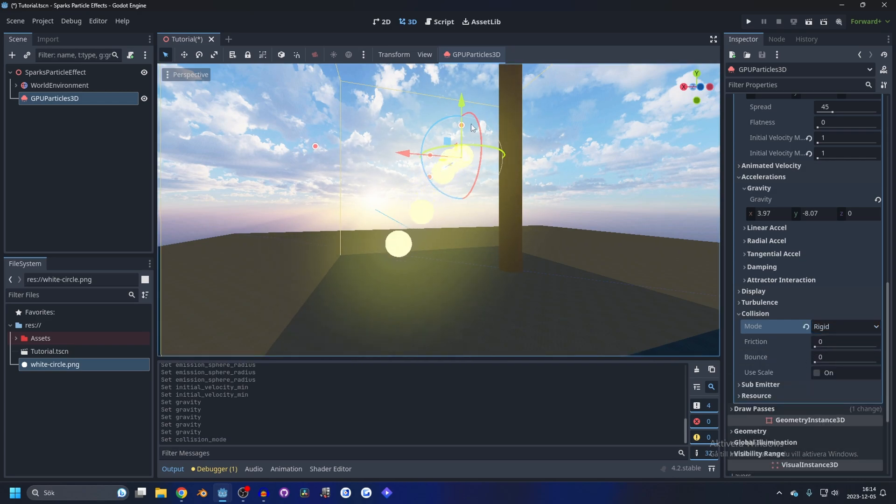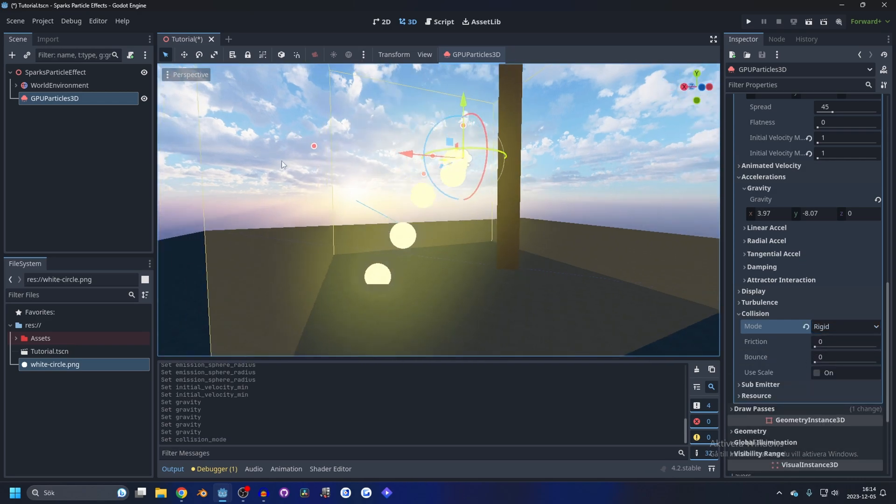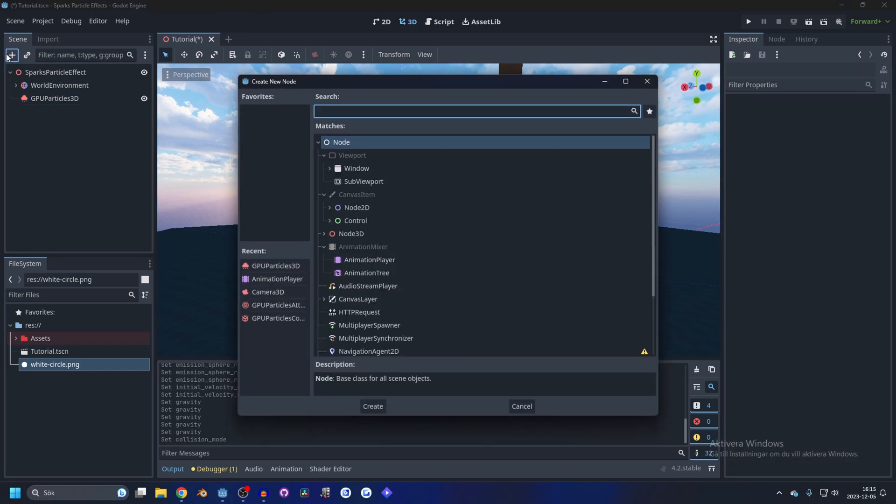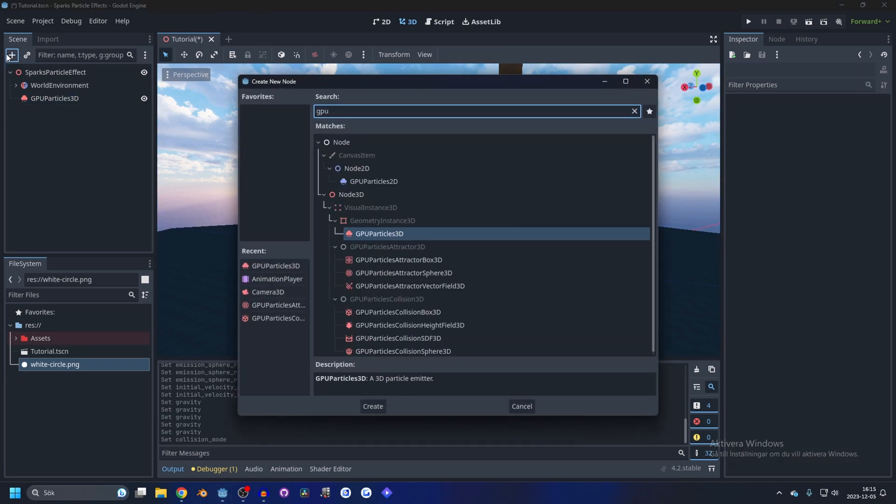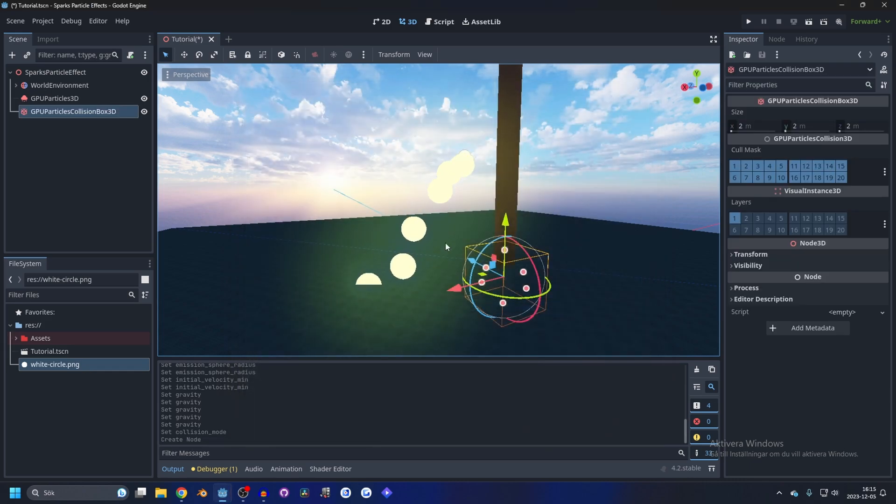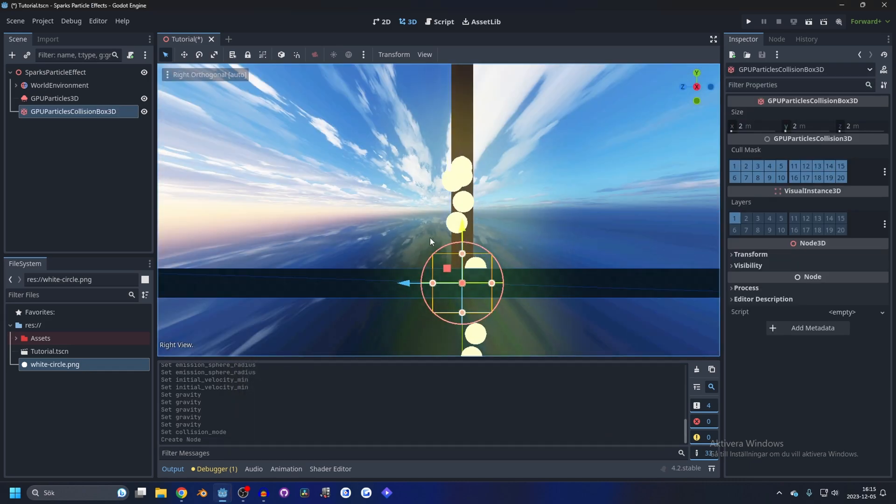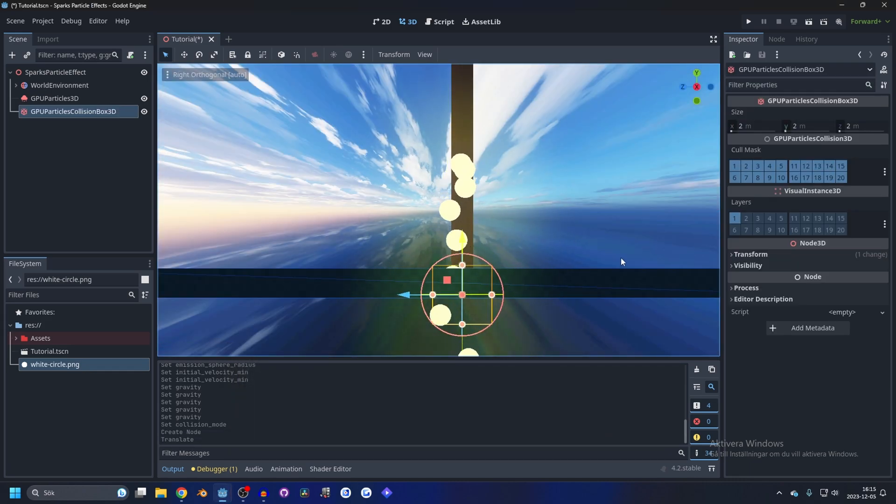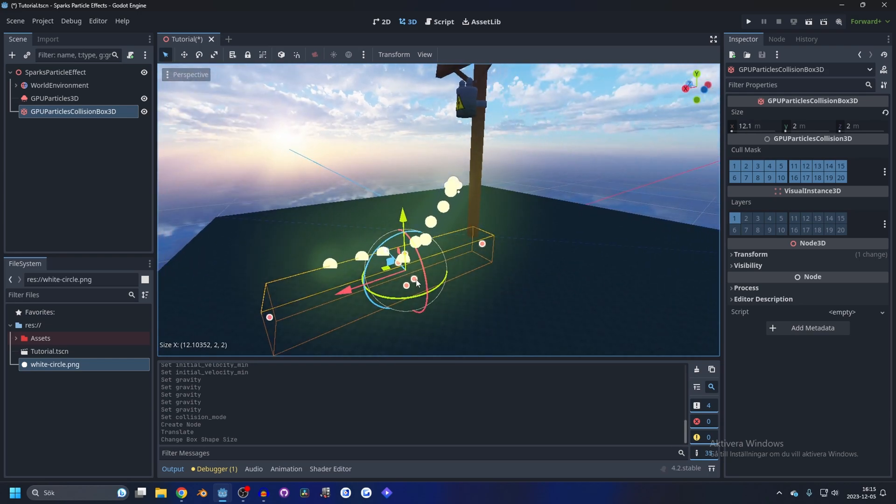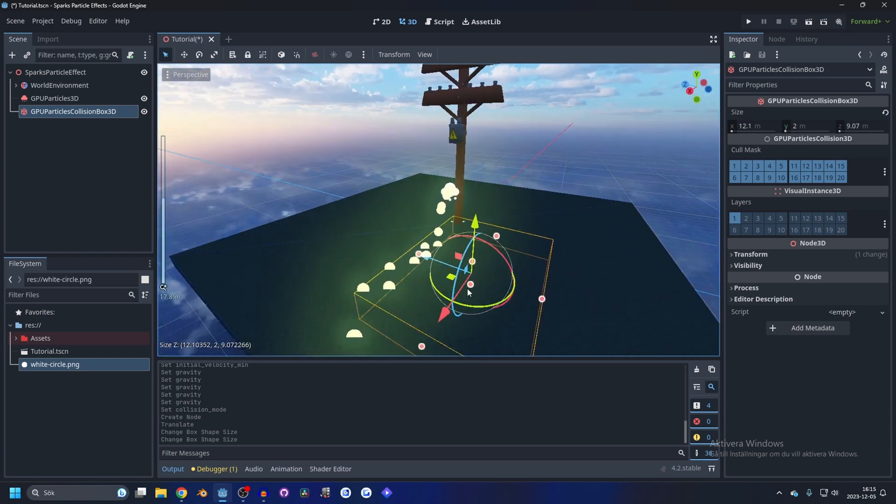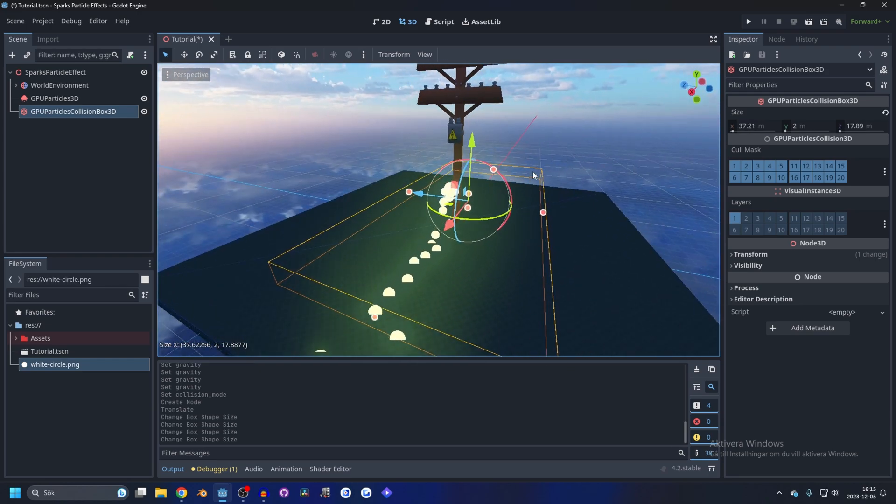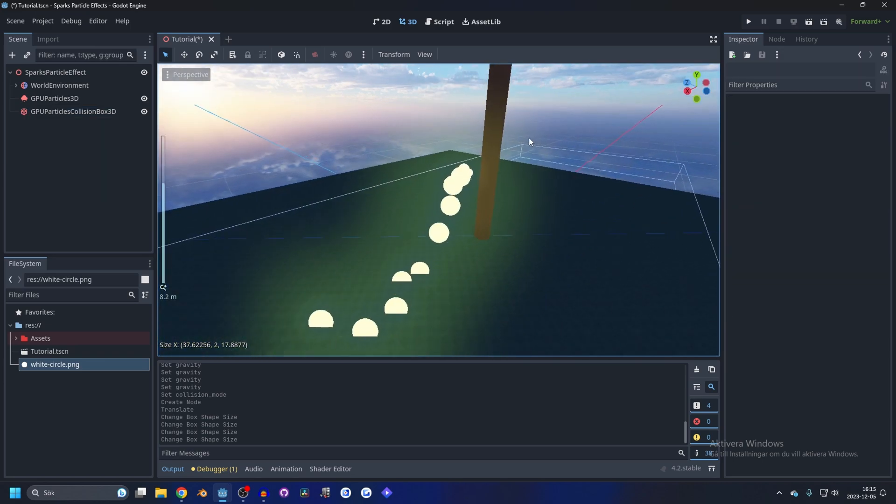And for the collision to work we need to add a GPU collision box 3D. And move this down a little bit and make it bigger, and as you can see it hits the ground.